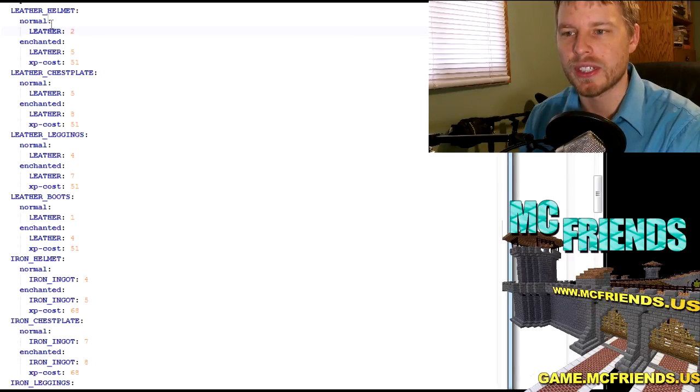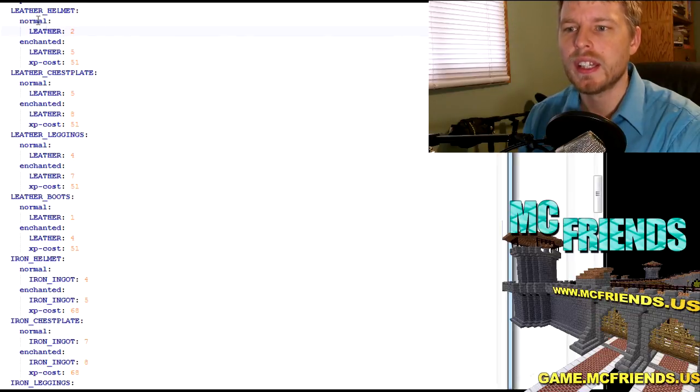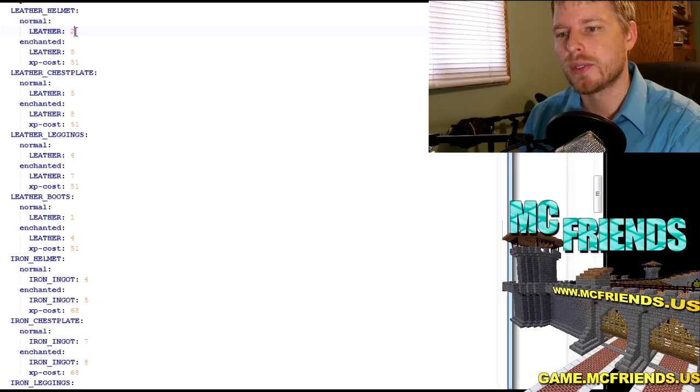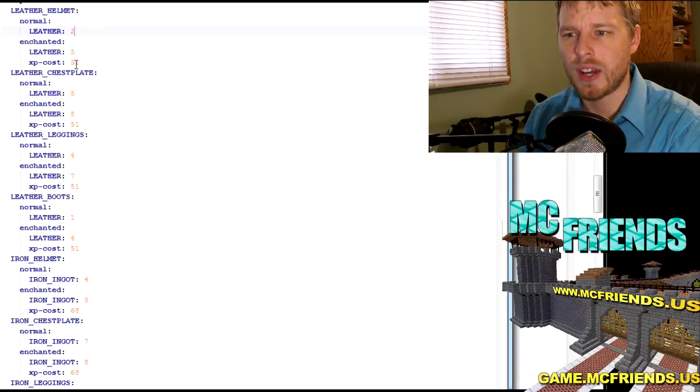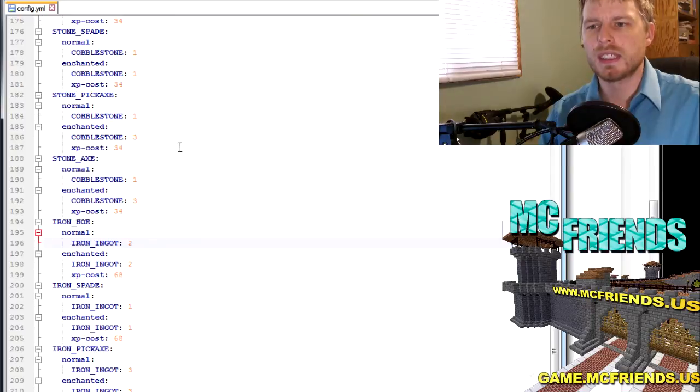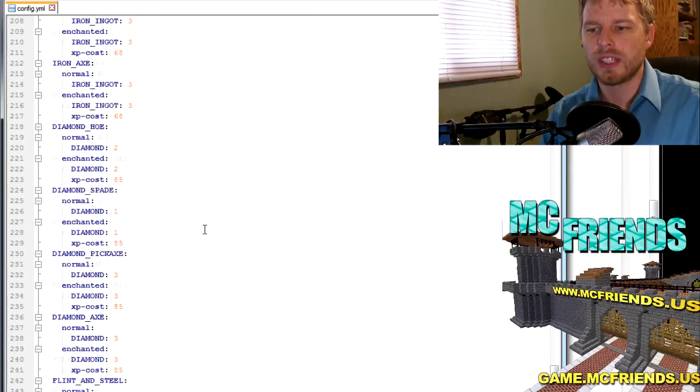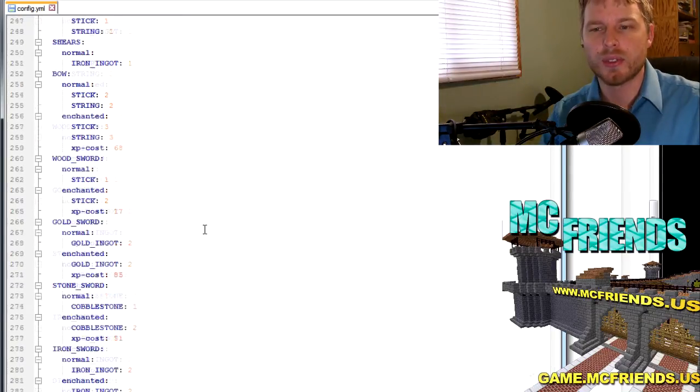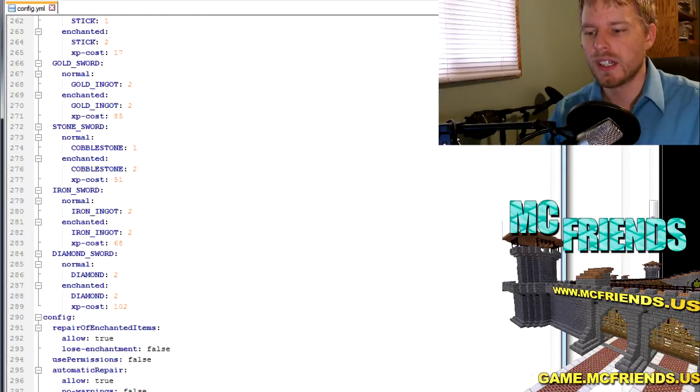And then I'll show you how it works in real world here. All right, so you got a leather helmet, normal leather, two leather to replace, to repair it. And then enchanted cost five and then three levels. This is all pretty self-explanatory like I said, it's just very tedious to go through everything and configure all of it.